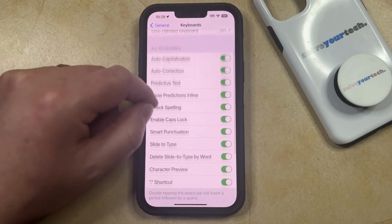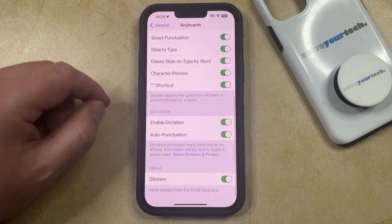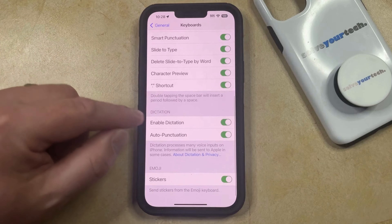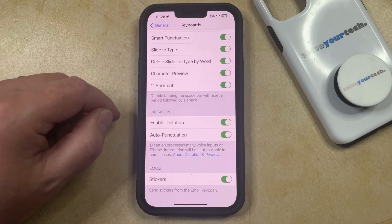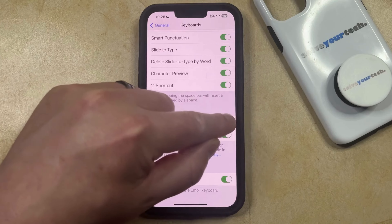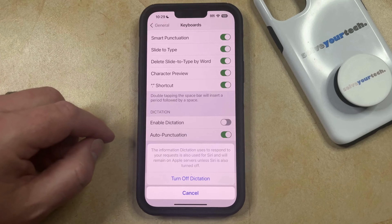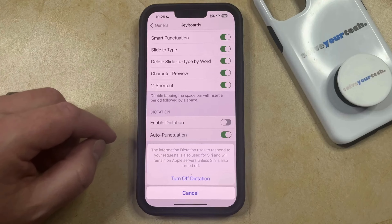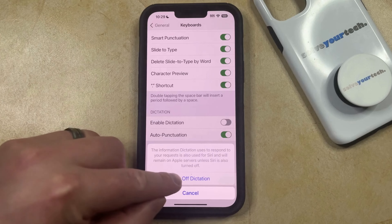Now you just need to scroll down a little bit until you find the Dictation section, and then you can tap the button to the right of Enable Dictation to turn it off. Now you can just touch the Turn Off Dictation option to confirm that you would like to disable this setting.